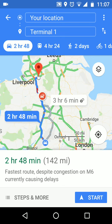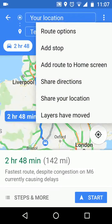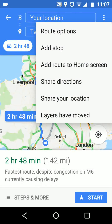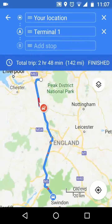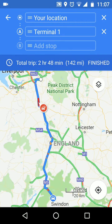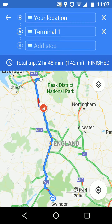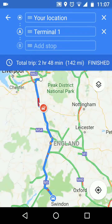Now tap on the three dots on the top right side of the screen, then tap on add stop. As you can see, the additional stop was added after your final destination.